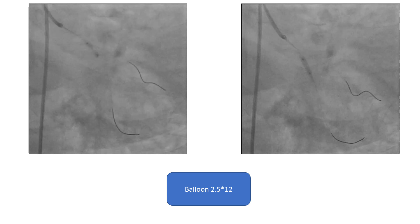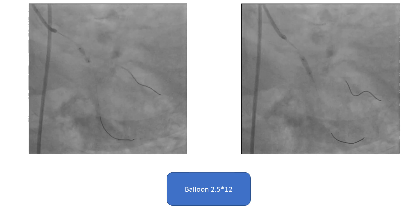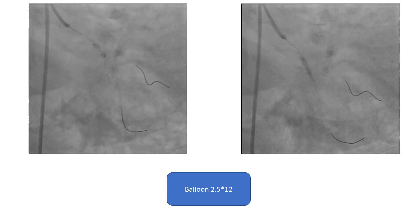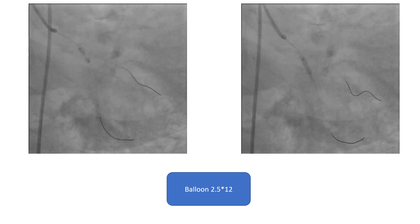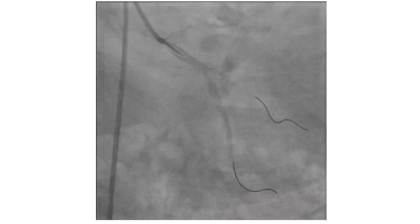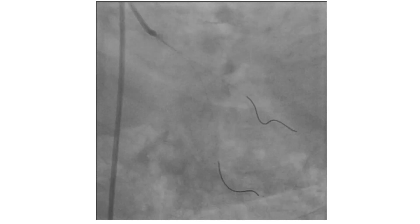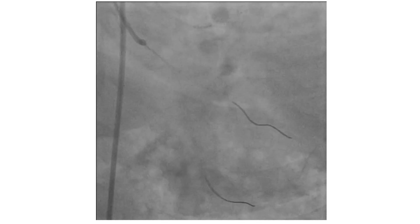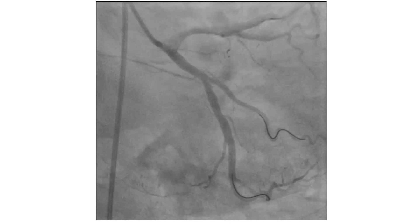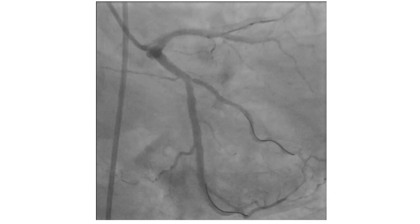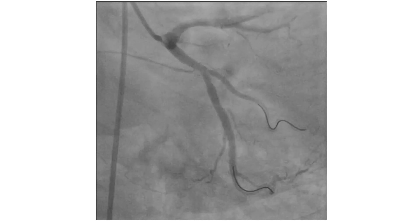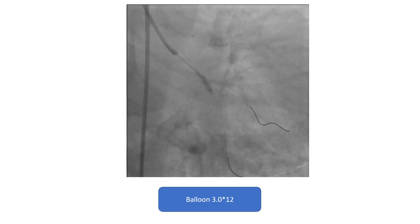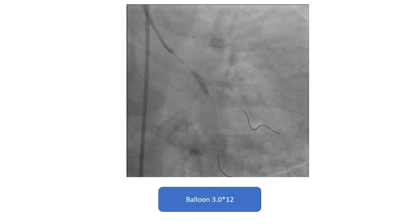So it was a straightforward case for provisional bifurcation strategy. Predilatation was done; the lesion was tight and higher pressure was needed. The result after predilatation was acceptable, but since the lesion was tight, we thought further preparation was needed, and so a larger balloon was used — an NC balloon 3 by 12.